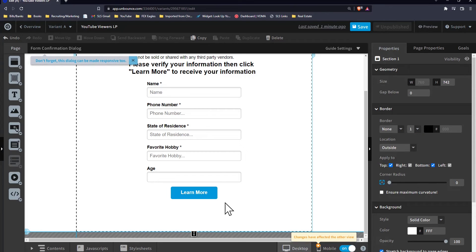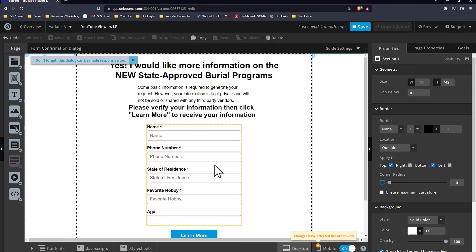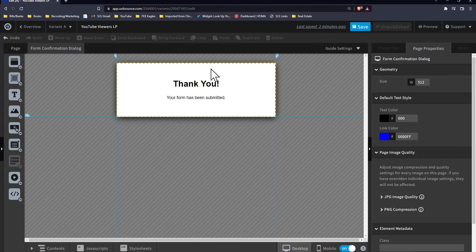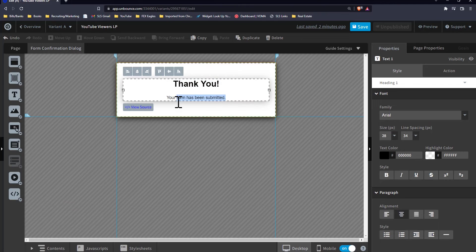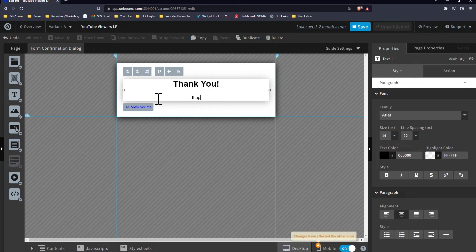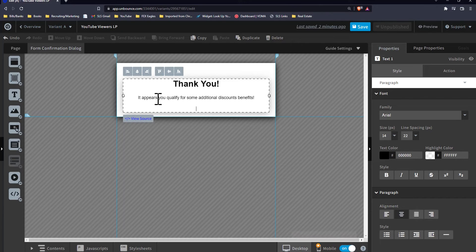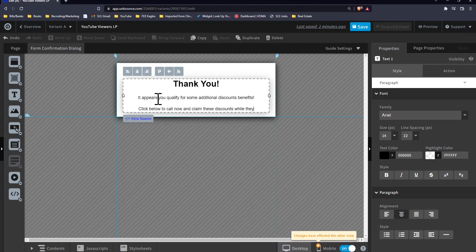Now we have 'Learn More' set. This is called the form confirmation dialogue. When they hit 'Learn More,' the form confirmation dialogue pops up. It's going to say: 'Thank you, your form has been submitted.' What I like to do here is add another call to action to get them to call me. So: 'Thank you. It appears you qualify for some additional discounts and benefits. Click below to call now and claim these discounts while they last.'